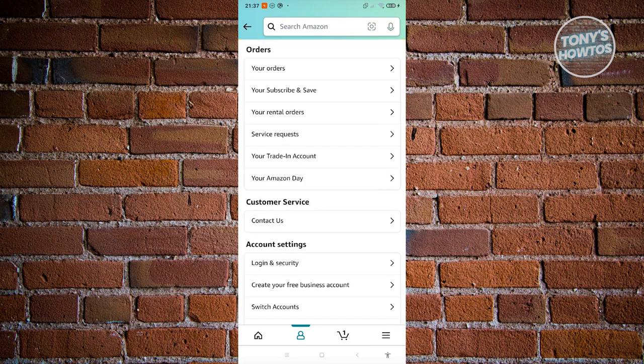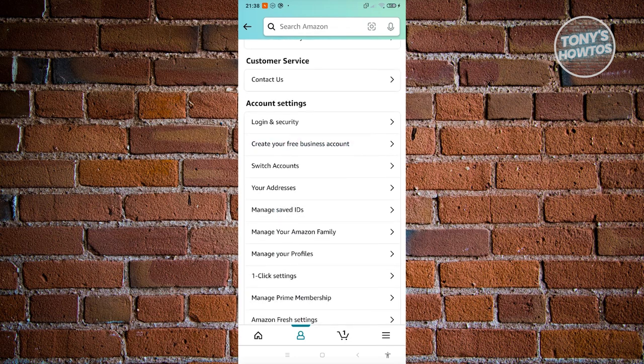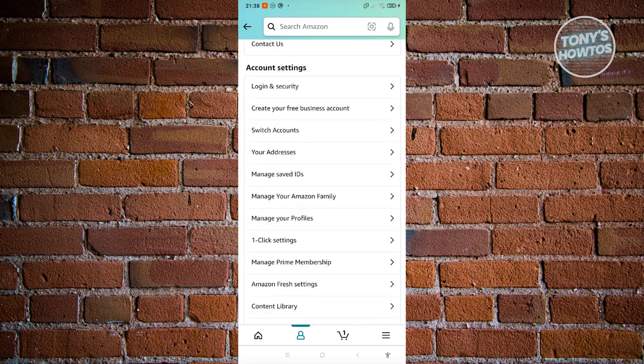In the account section you'll see a number of things, including the Orders section which covers subscriptions, rental orders, service requests, your trading account, and Amazon Day. Since Amazon is a big platform there's a lot you can do here — renting movies, books, buying products — but we'll be focusing on shopping. First, we need to add our address, so scroll down to Account Settings.